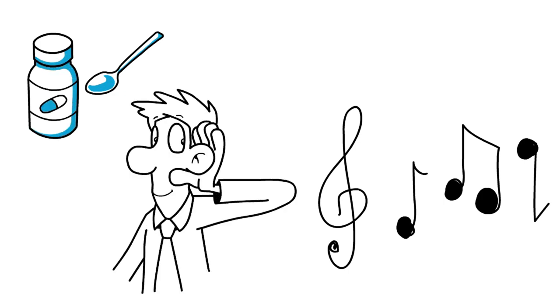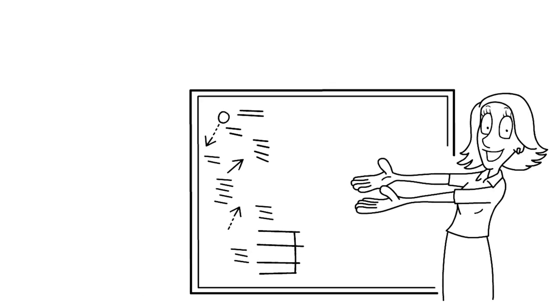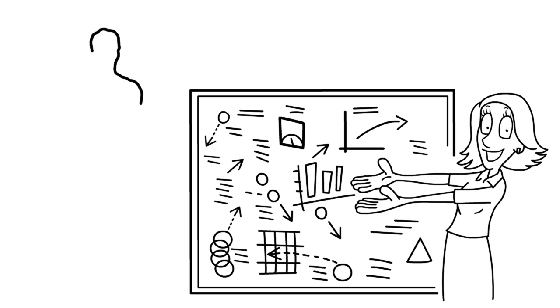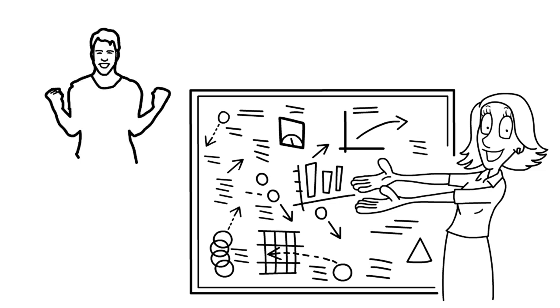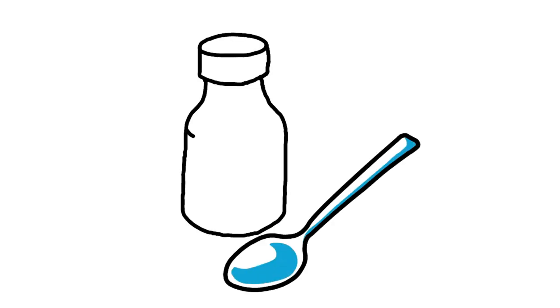You see, there's a strategy that the author calls temptation bundling. It's a way of pairing a pleasurable activity with a demanding but worthwhile task in order to make the work seem more appealing. Just as Mary Poppins sweetened some unpleasant medicine with a bit of sugar.